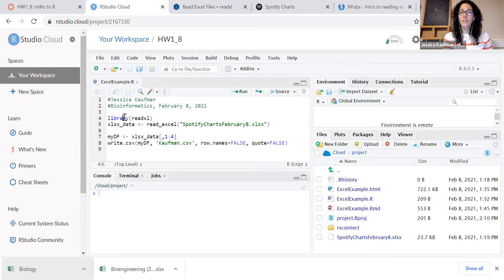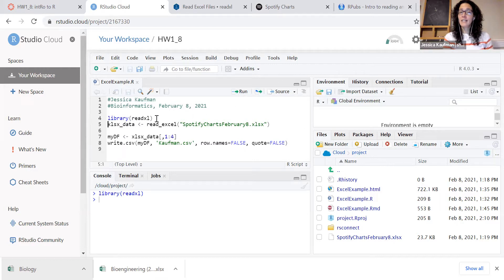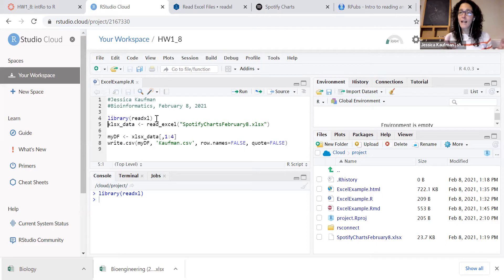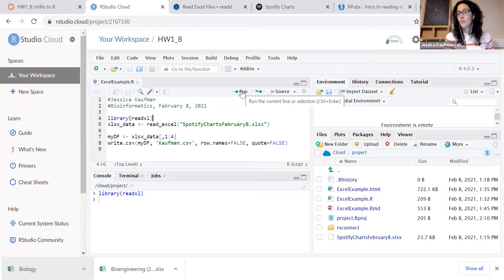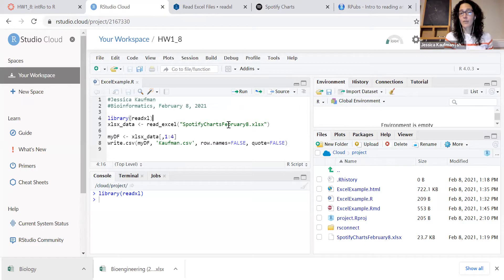Once you've installed the package, you're ready to run the library command. Notice I didn't highlight that whole line. I just made sure that my mouse is on it. When I click run, it runs the current line. So you don't have to highlight in order to run.